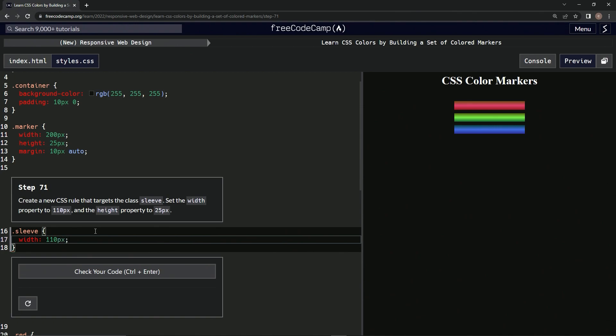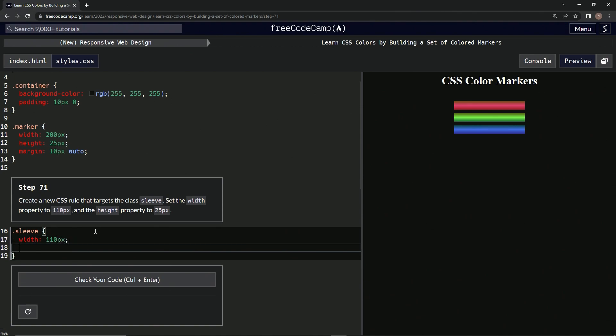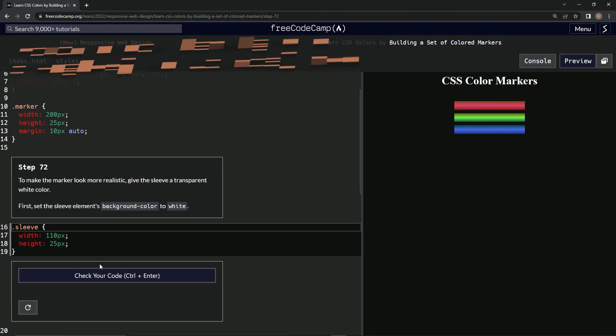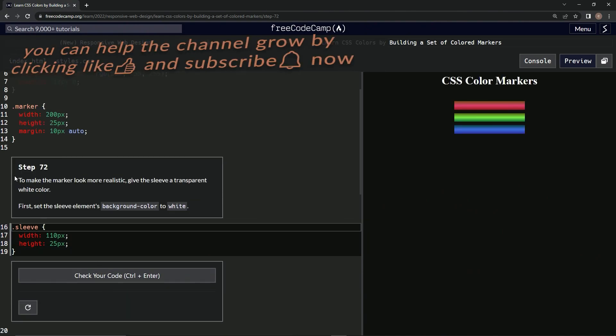110 pixels and height 25 pixels like that. Let's check it. Looks good and submit it. All right, now we're on to step 72, and we'll see you next time.